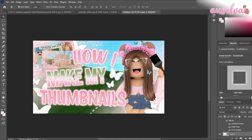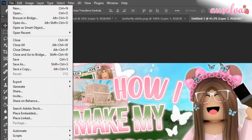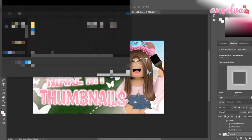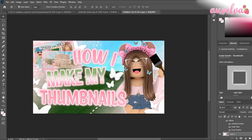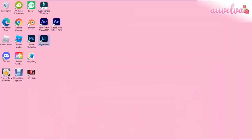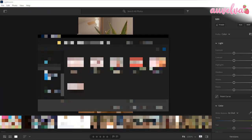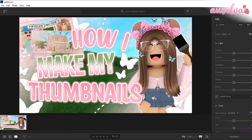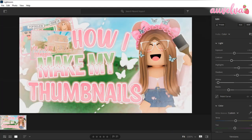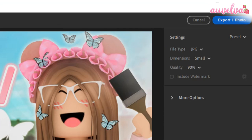Yeah, that's basically all I do for my thumbnails. The next thing that we're going to do is go up to File, click Export, click Export As, PNG, and then save it in our file somewhere. The next thing that we're going to do is exit out of Photoshop and go into Lightroom. Just go up to File, Add Photos, and then find wherever you saved your thumbnail, and click Add One Photo. Now you can adjust your thumbnail however you like — I already have my own preset, so I just need to click my preset.